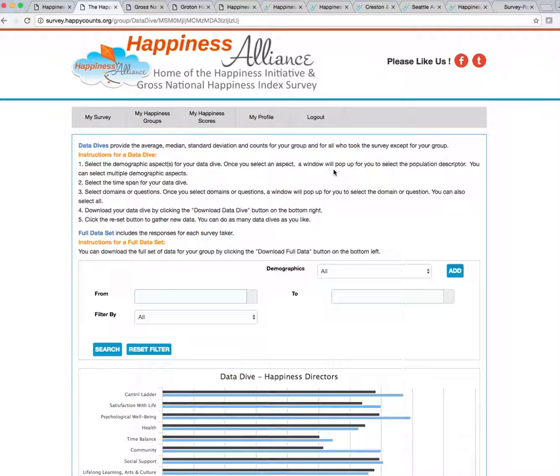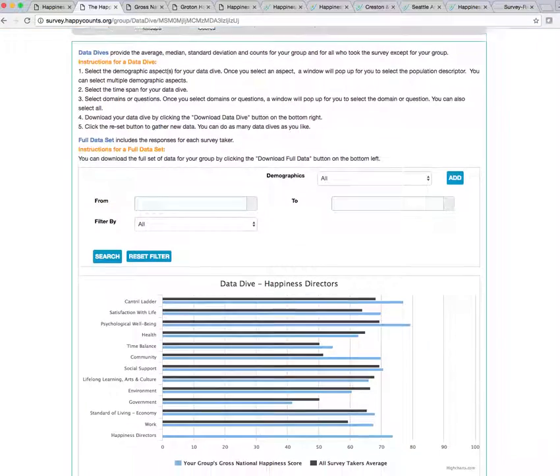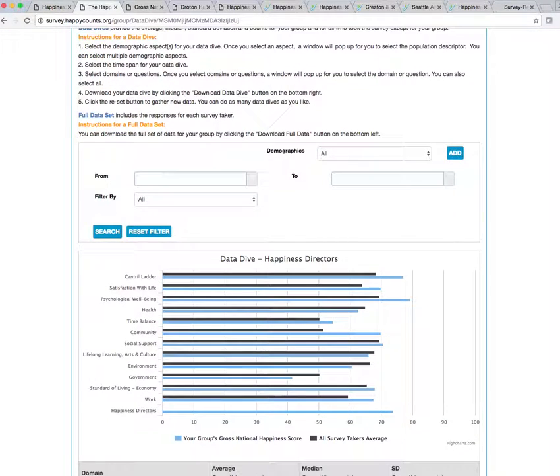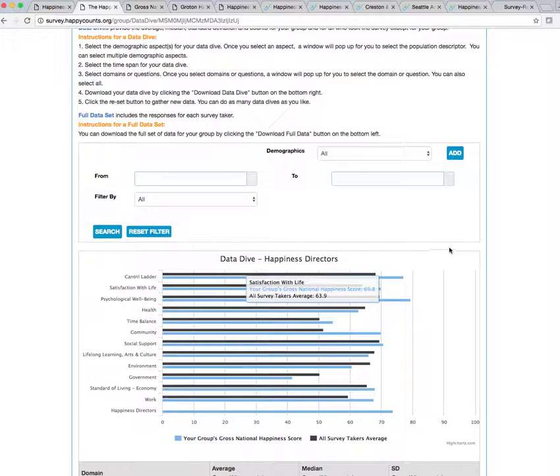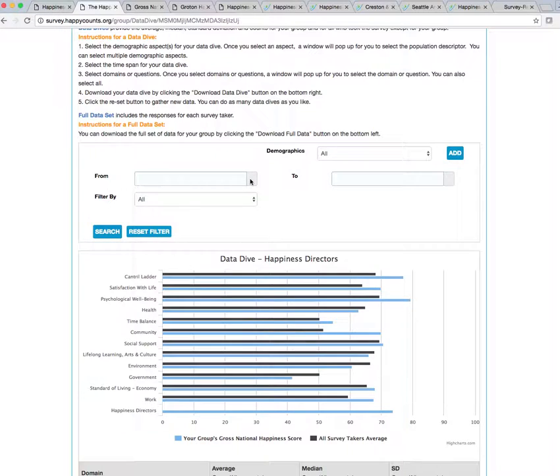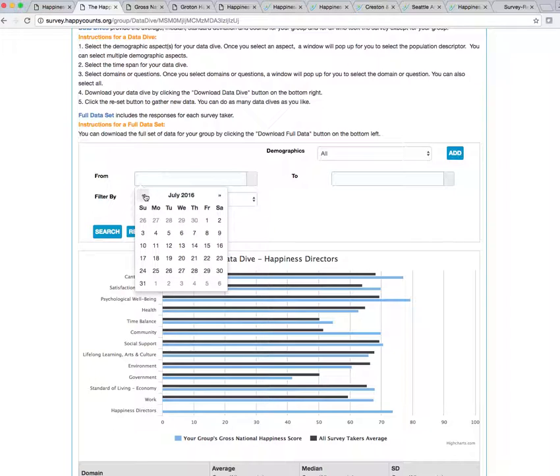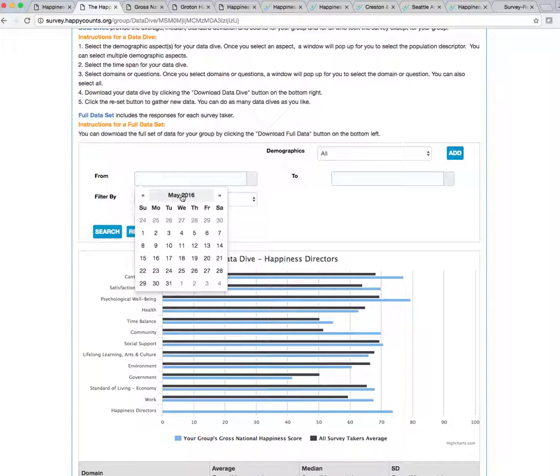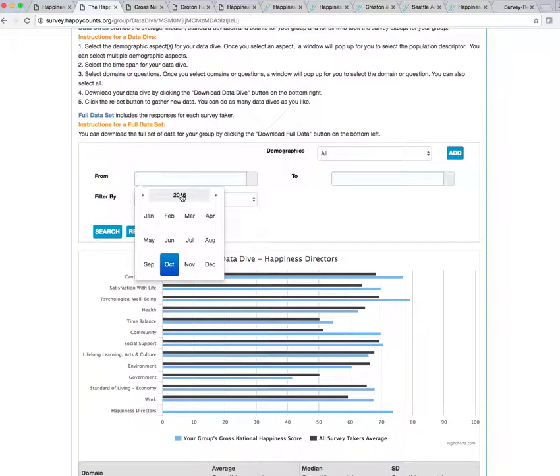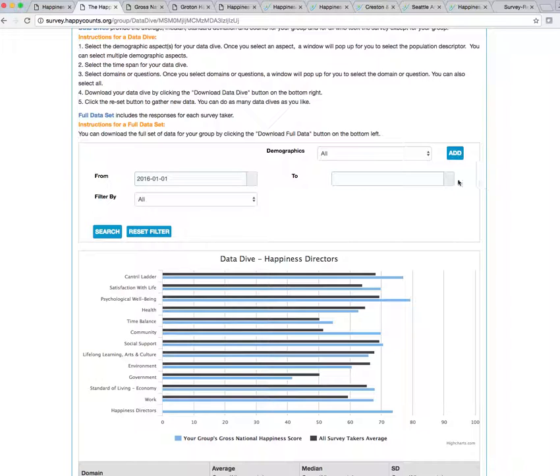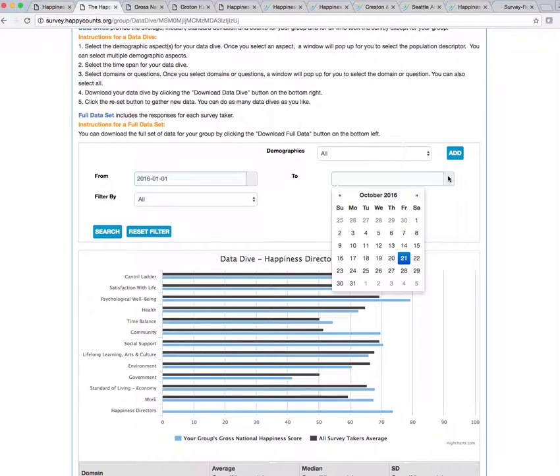All right. So now I want to do a data dive. So this means that I want to look at my data in a certain time, and there might be some different things that I want to do a data dive. So, for example, this is my happiness group that I've created. This is from my directors. So I might want to see how my directors compare in their scores from this year to last year because my board has changed a little bit. So I ask my board every year to do their surveys. So I'll start with January 2016 the 1st, and I will go to the present time.